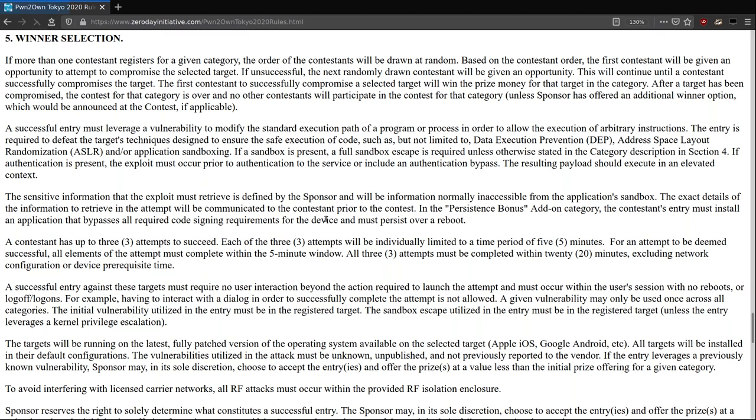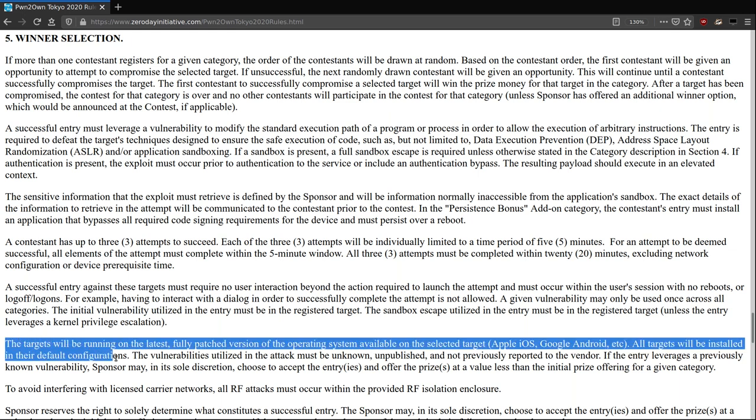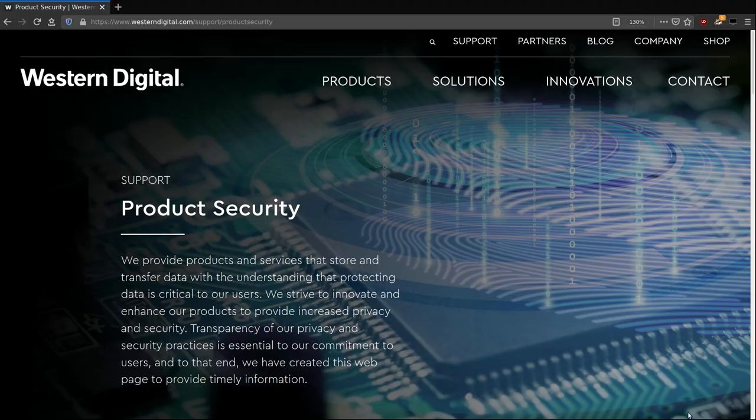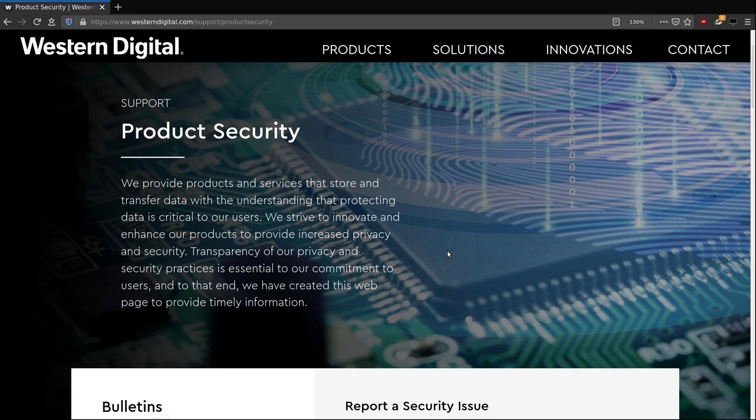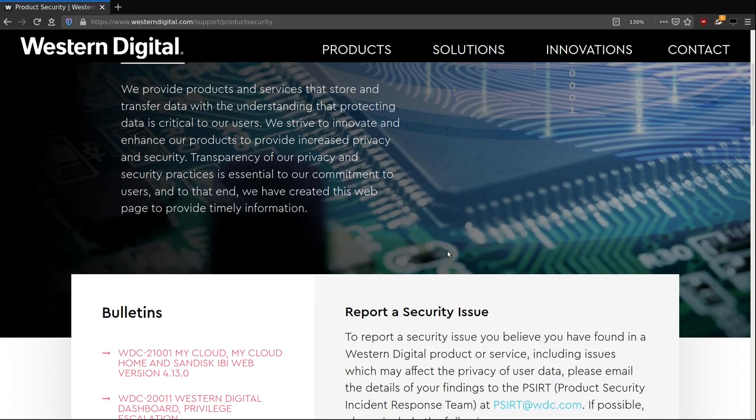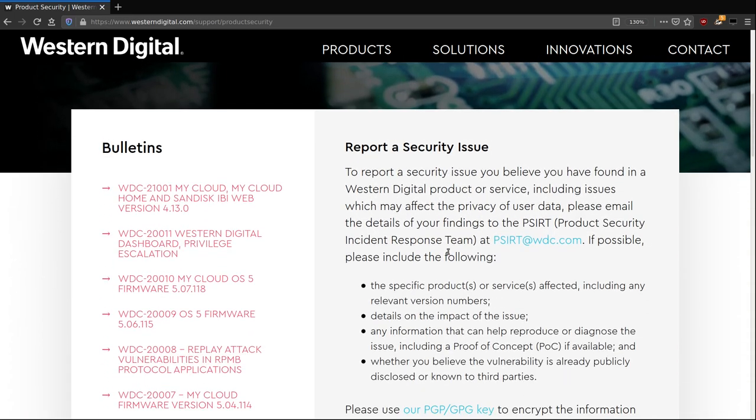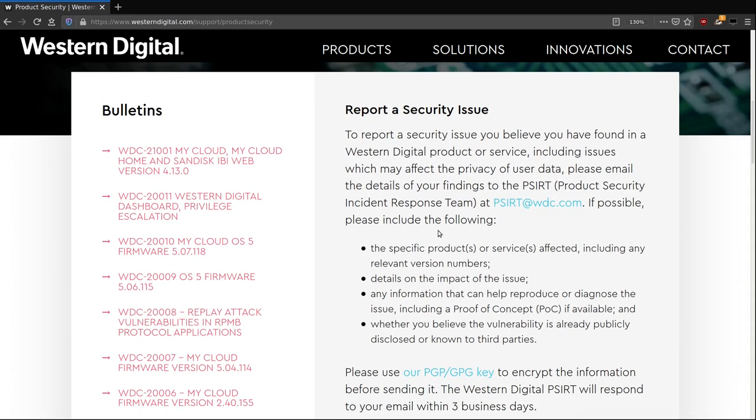This is all within Pwn2Own rules. What ZDI does is one day before the competition, they update all devices to the latest firmware. So you know what? Let's give them a taste of their own medicine. Let's give them one week to fix these vulnerabilities, the same week they gave us to find new vulnerabilities in OS5.